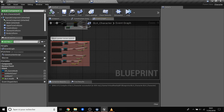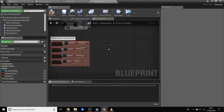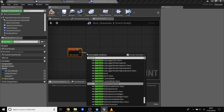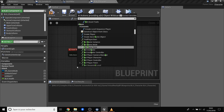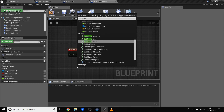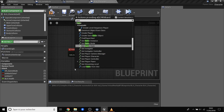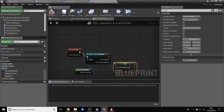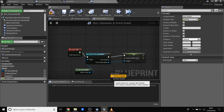Now we need to update the current health on the VR game mode. We use an Event Tick, then cast to VR Game Mode using Get Game Mode. From there we call Set Current Health and pass in the bell_k variable as the value. Now all of our health tracking is connected.